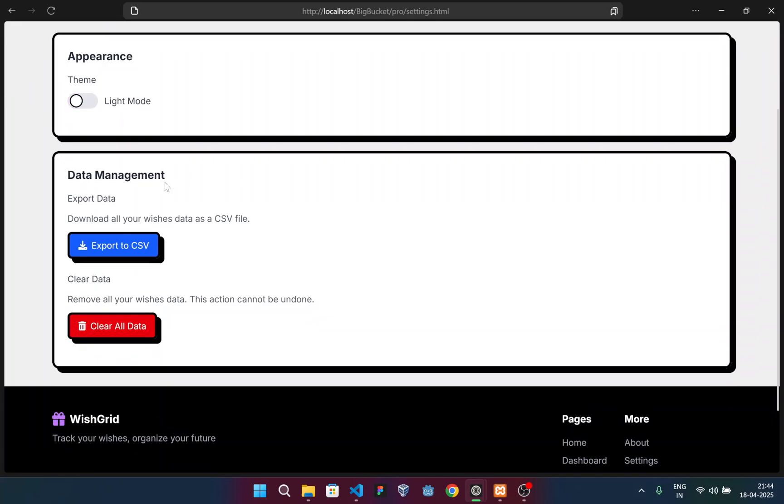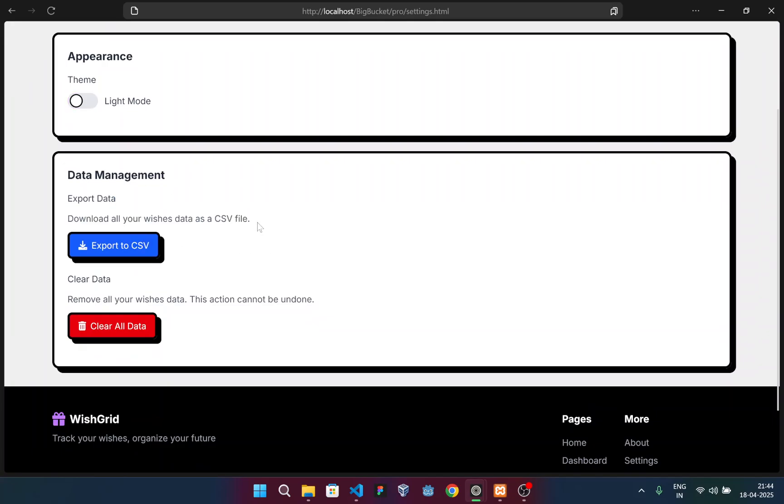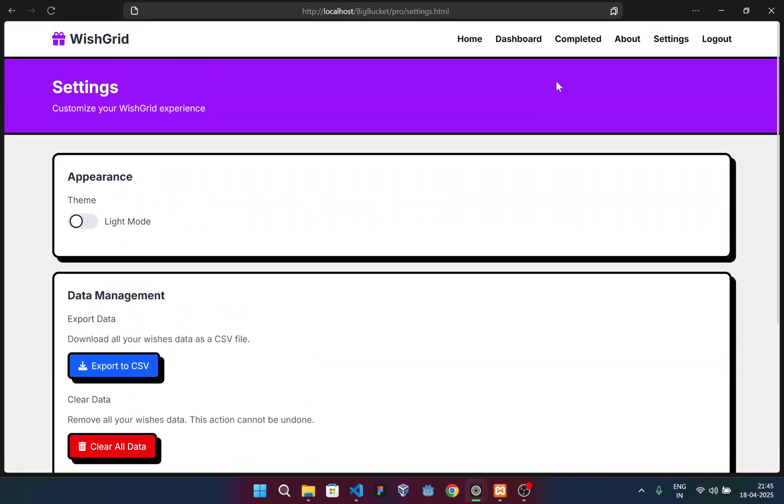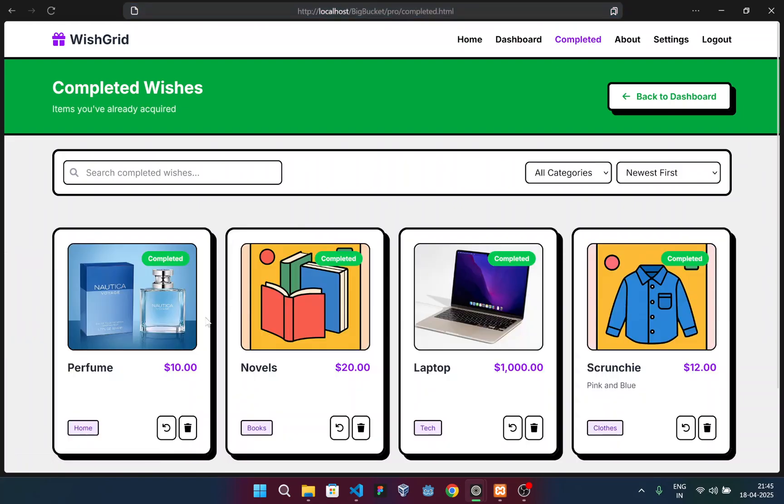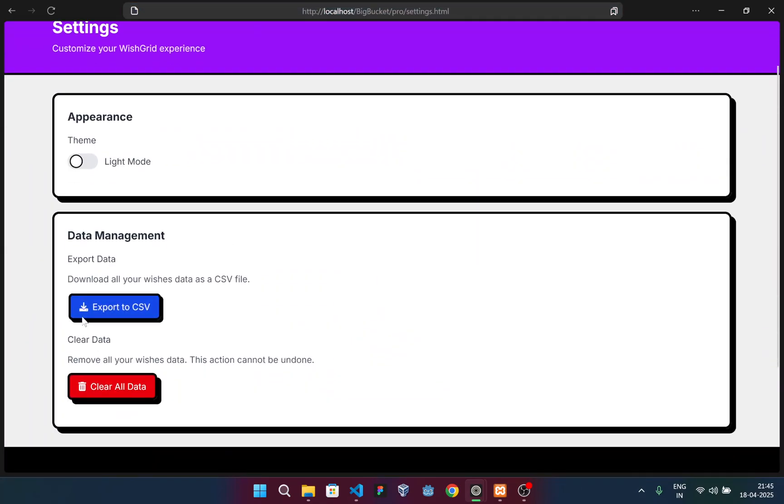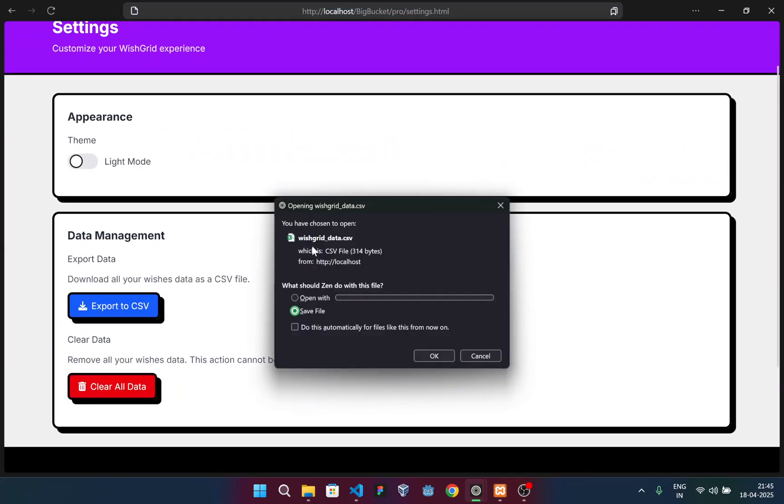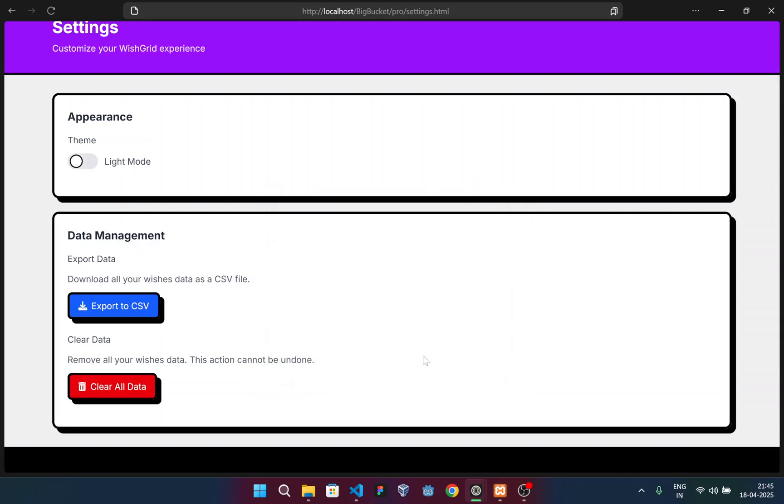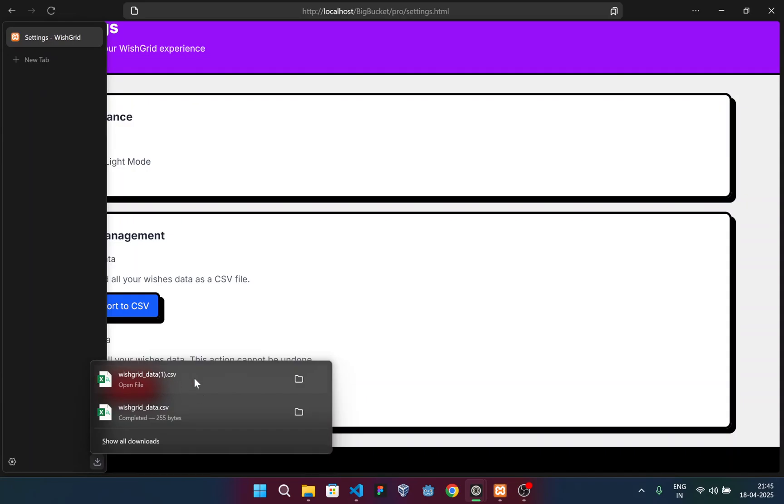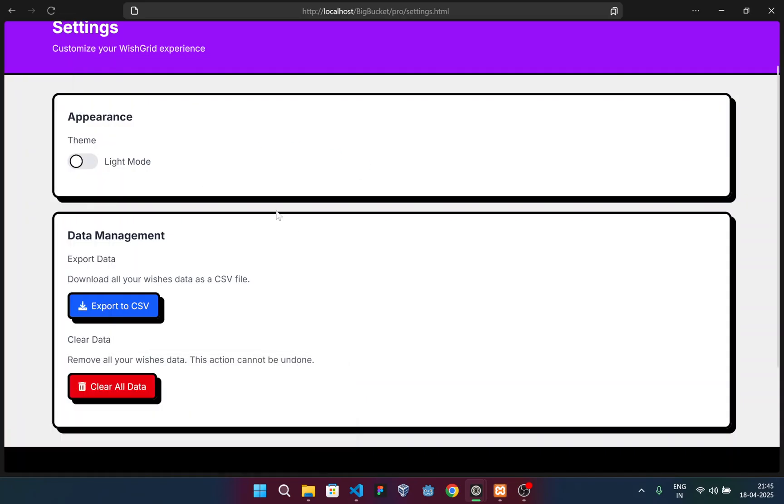Now let me go to the light mode. And now the data management section. This is another functionality we added. This gives you the option to - suppose I have this list with all these four items - go to settings and then export to CSV. It says you have to save this file, wishgrid_data.csv. I will press okay.